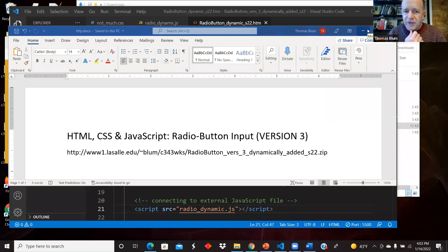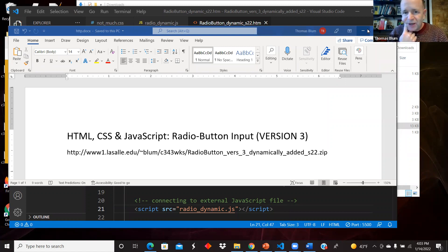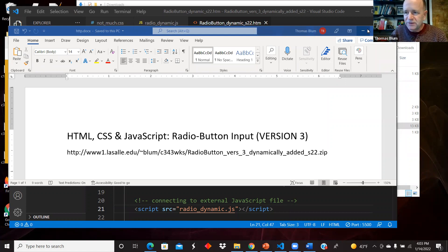In this video, we're going to look at an HTML page that has a set of radio buttons with JavaScript allowing the user to interact with these radio buttons and make a choice of sizes.